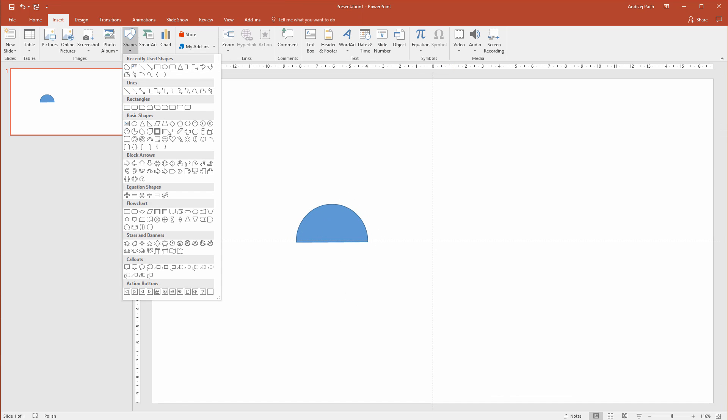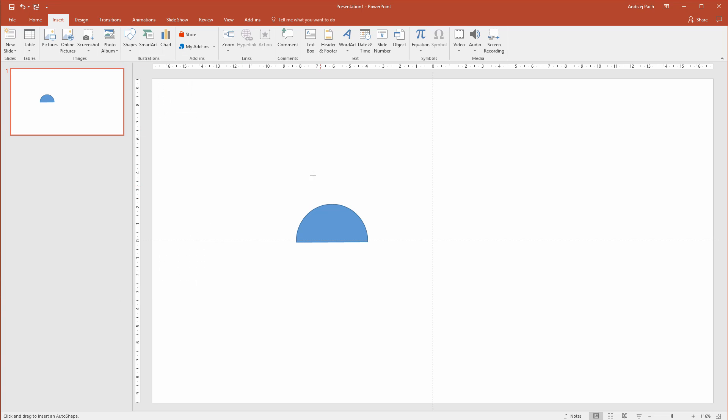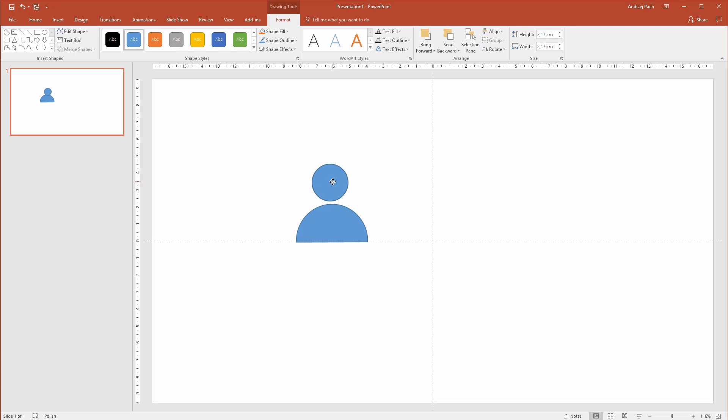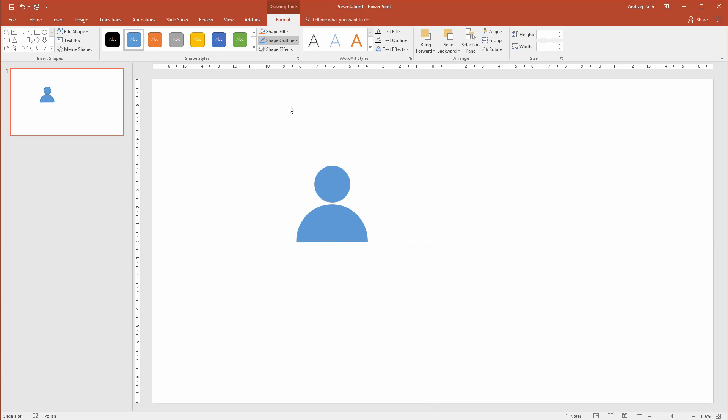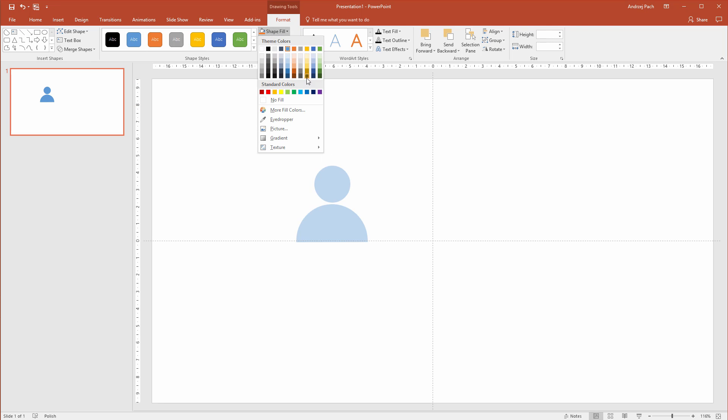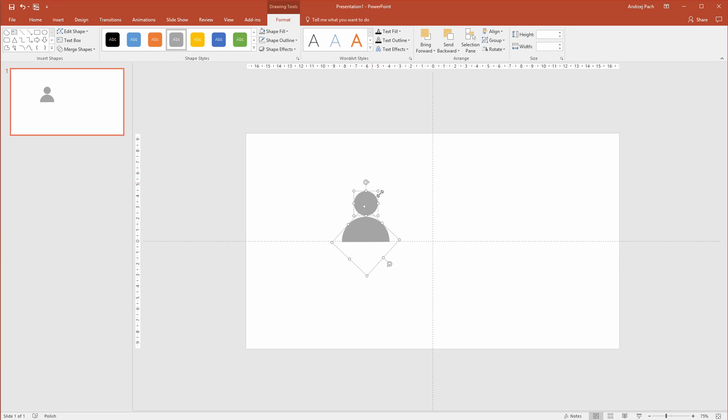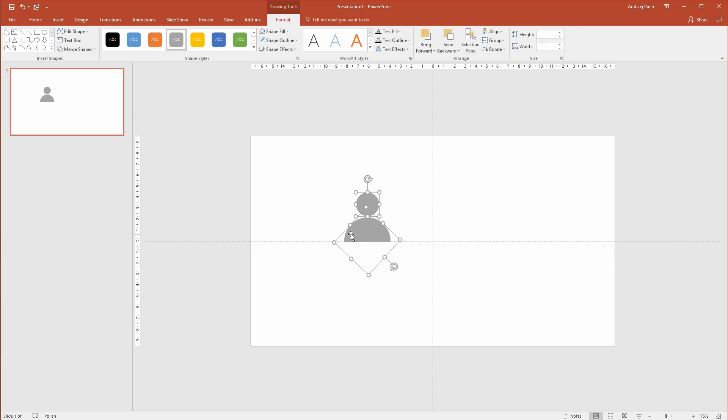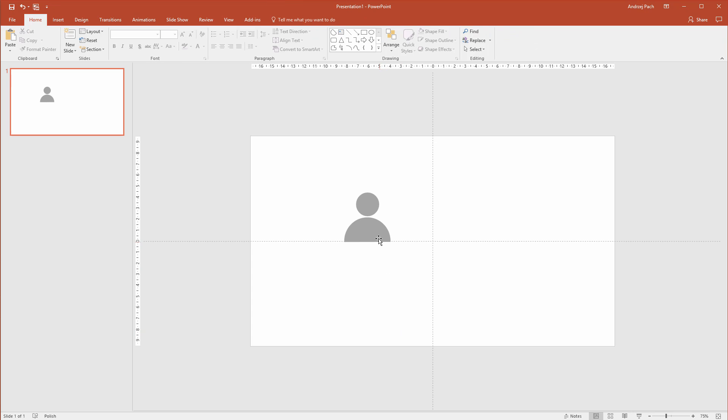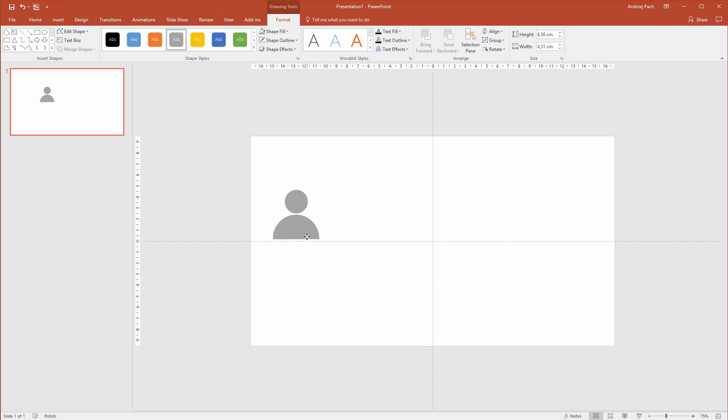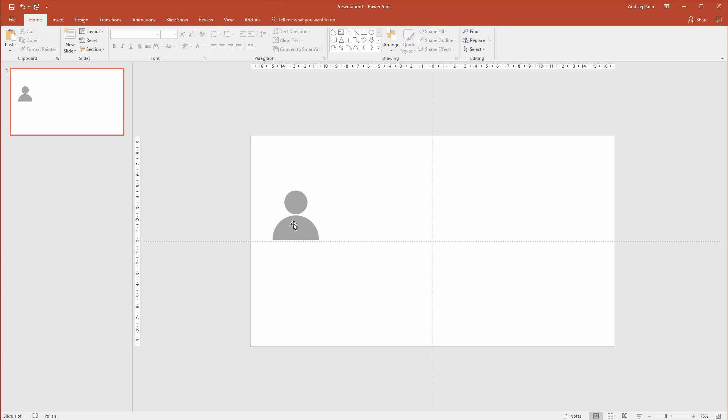Then you go to insert, shapes, and you insert a simple oval. You click on the oval, you press shift, and basically you have the person icon ready. Then you can select both icons, select no outline, select a color you want, for example a yellow one or a grey one. I will right click, group, group, and this is my person icon.